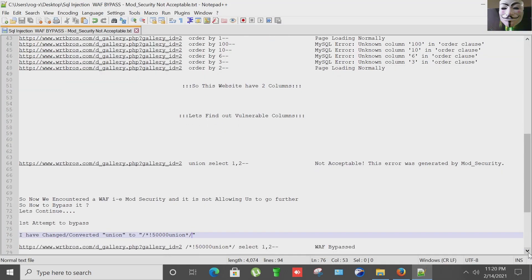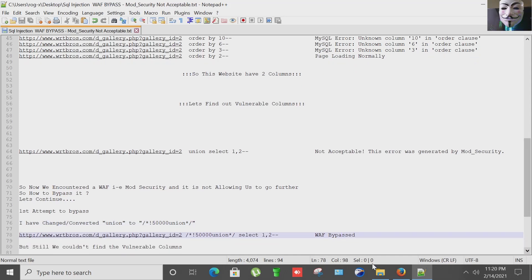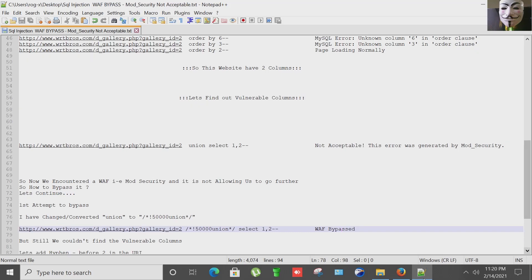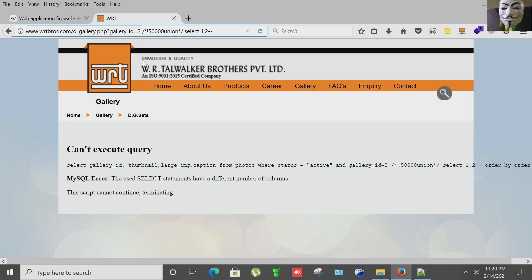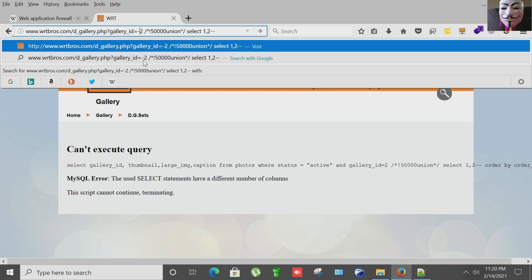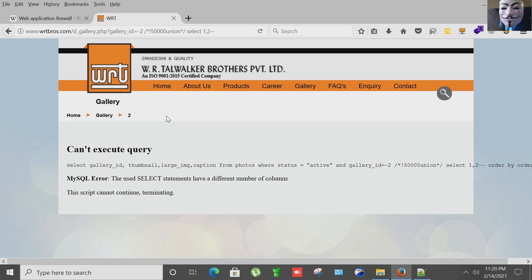WAF is bypassed, but still we couldn't find the vulnerable columns. That was the first mission. So what I'm going to do here is quote hyphen before number 2 like this, hitting enter, and yes we found a vulnerable column that is 2 as you can see here.